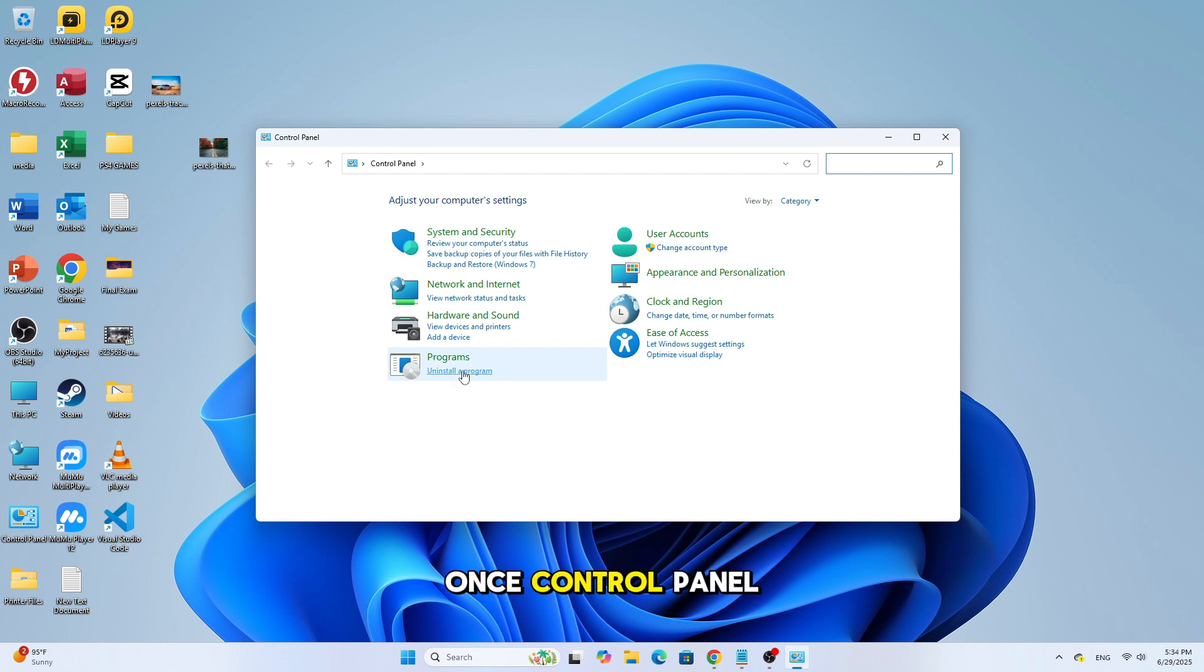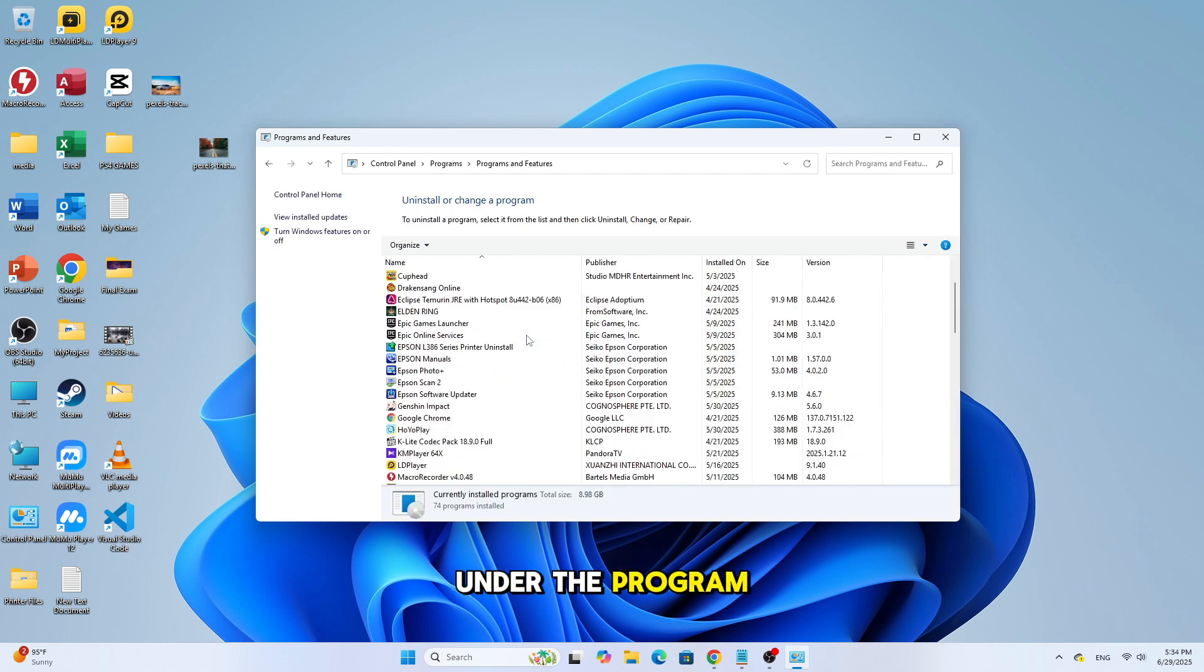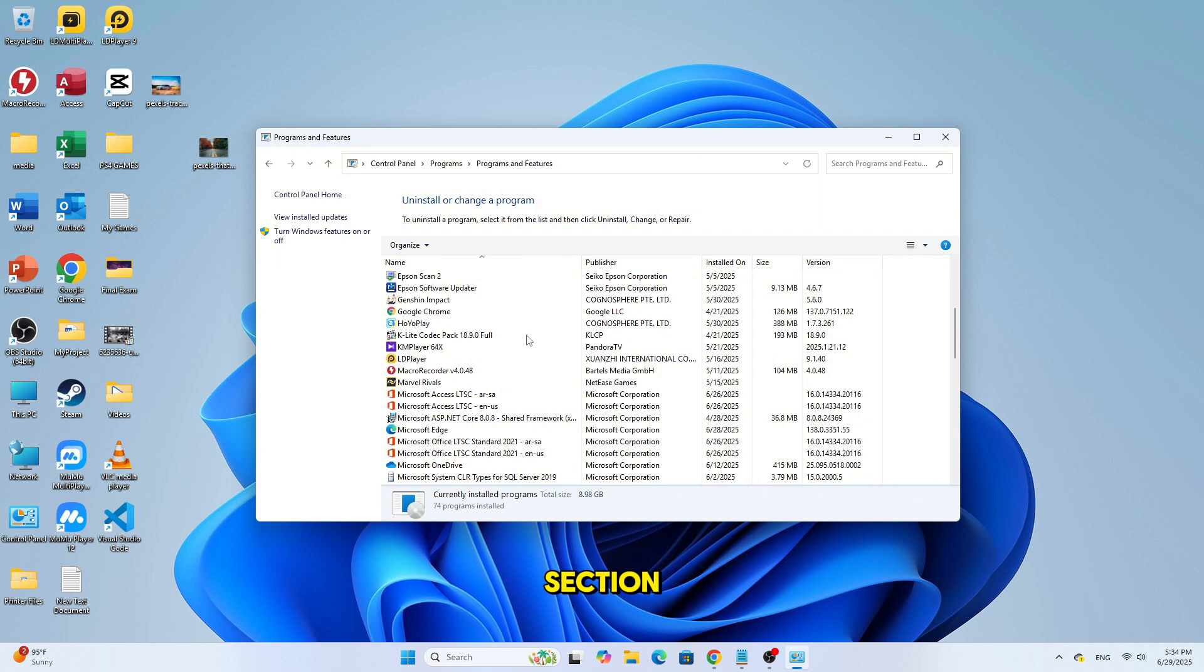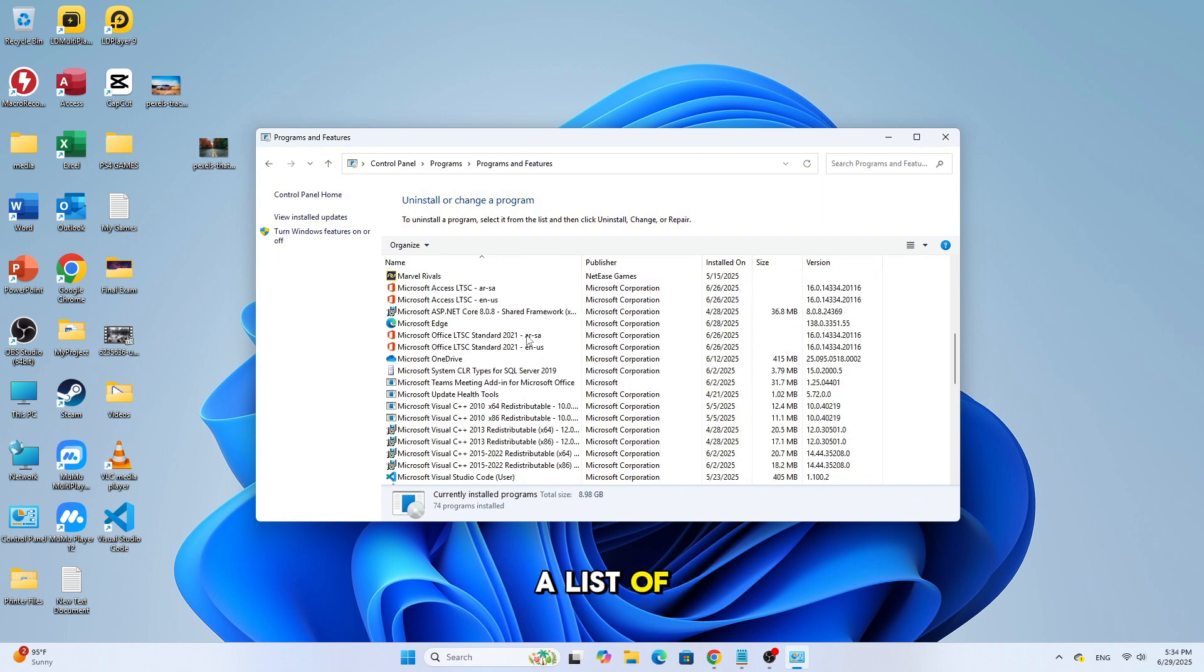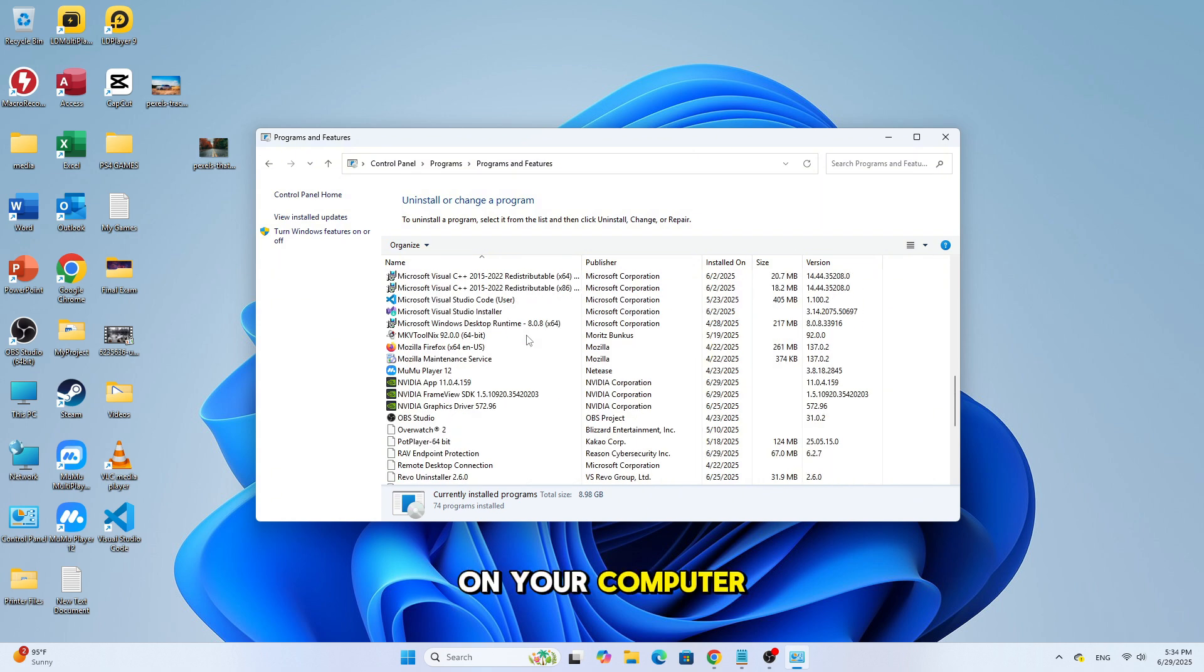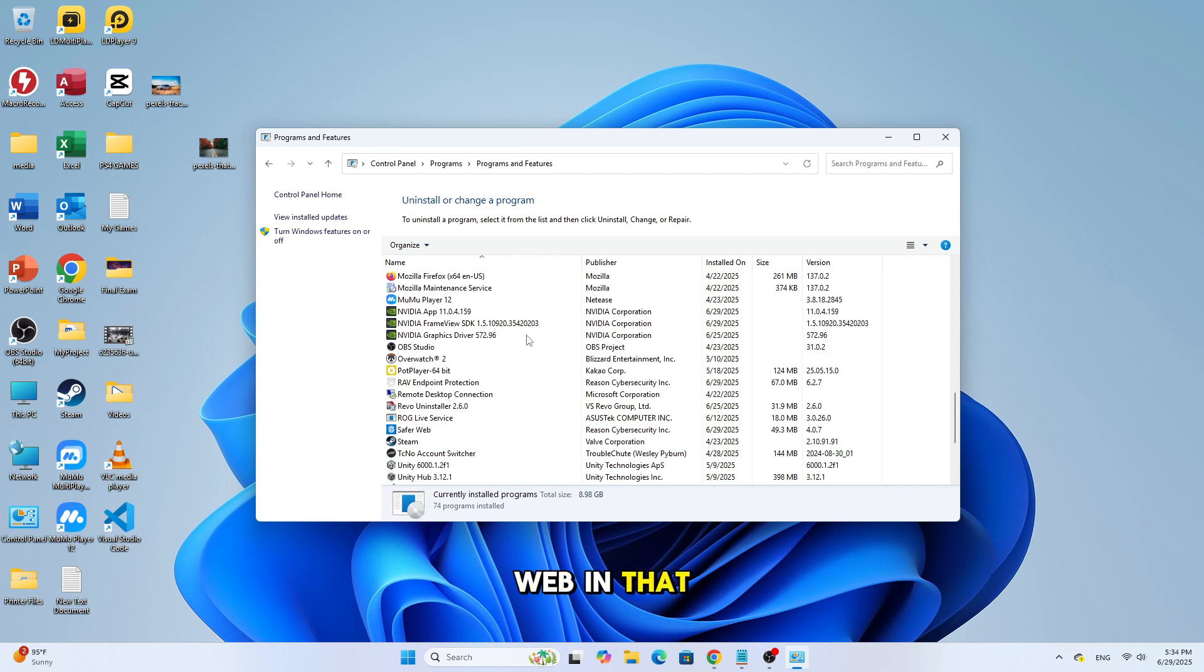Once control panel is open, click on uninstall a program under the program section. Now you'll see a list of all the installed programs on your computer. Look for a program called SaferWeb in that list.